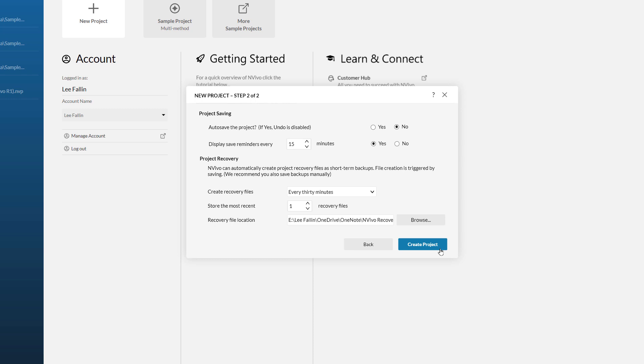Next up we can ask NVivo to display reminders for us to save our project. This is set to every 15 minutes by default and I am going to leave that at that as well.